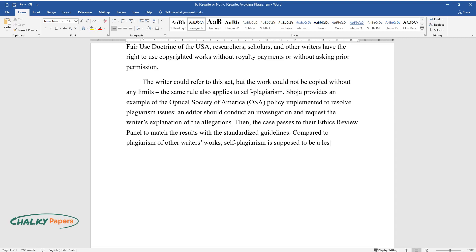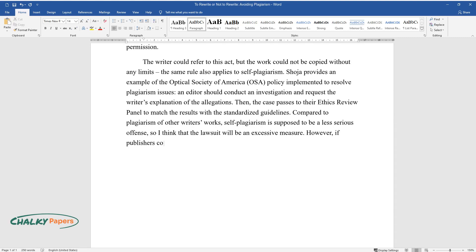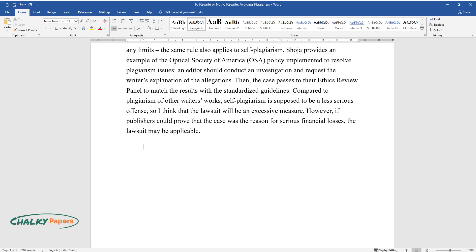Compared to plagiarism of other writers' works, self-plagiarism is supposed to be a less serious offense, so I think that the lawsuit will be an excessive measure. However, if publishers could prove that the case was the reason for serious financial losses, the lawsuit may be applicable.